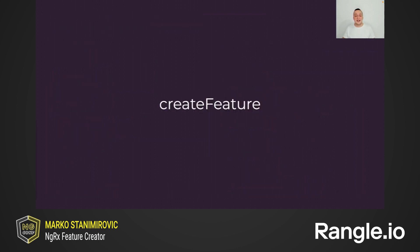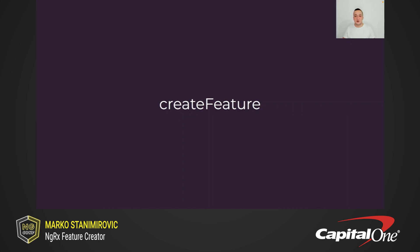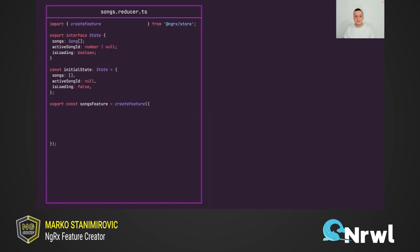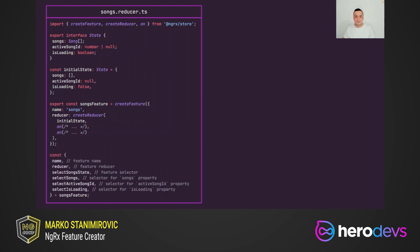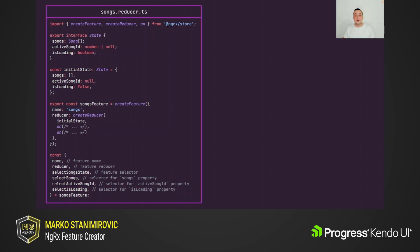Fortunately, since ngrx version 12.1, there is a new function called create feature that can help us to reduce repetitive code in selector files. Let's now look at how to create songs feature by using the create feature function. This function accepts a config object with two required properties. The first is feature name and the second one is feature reducer. As you can see, the reducer is created in the same way as before by using the create reducer function. In the destructure object below, you can see what is the result of create feature function. It will return feature name and feature reducer that we previously passed, but it will also generate selectors for us.